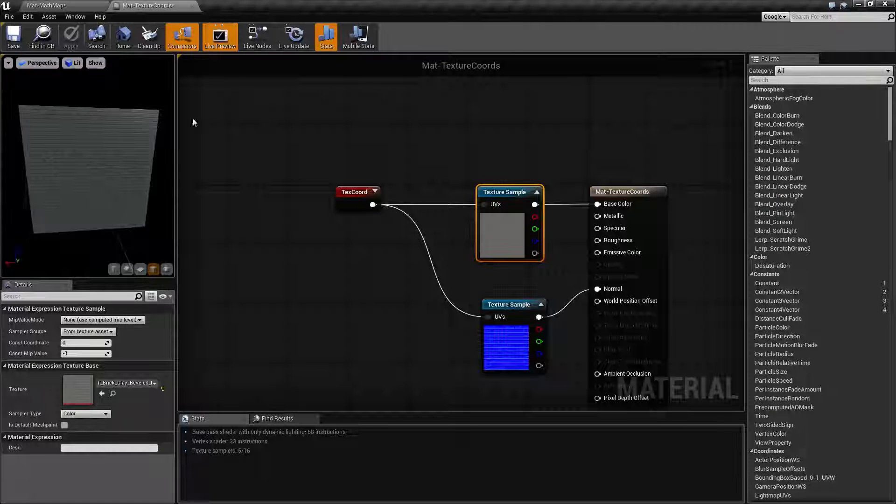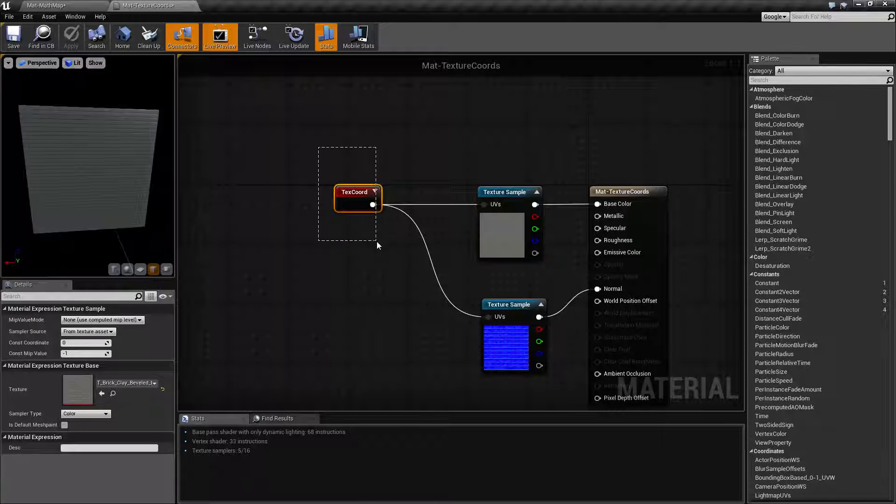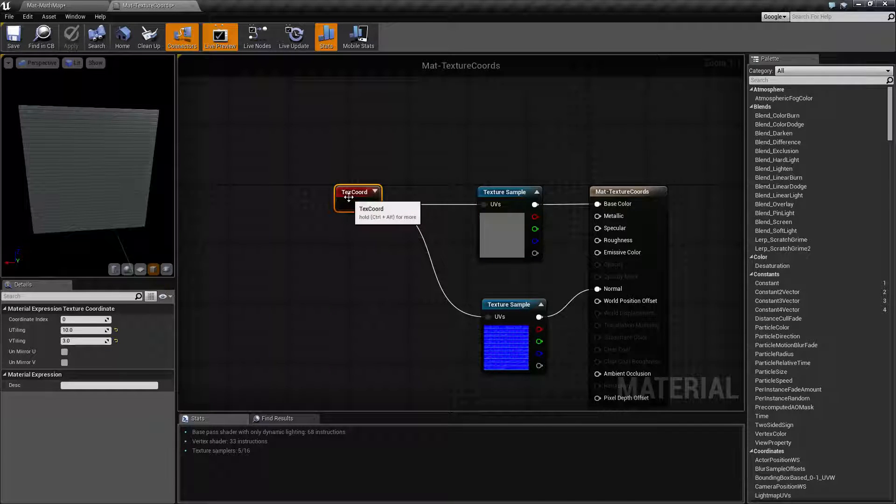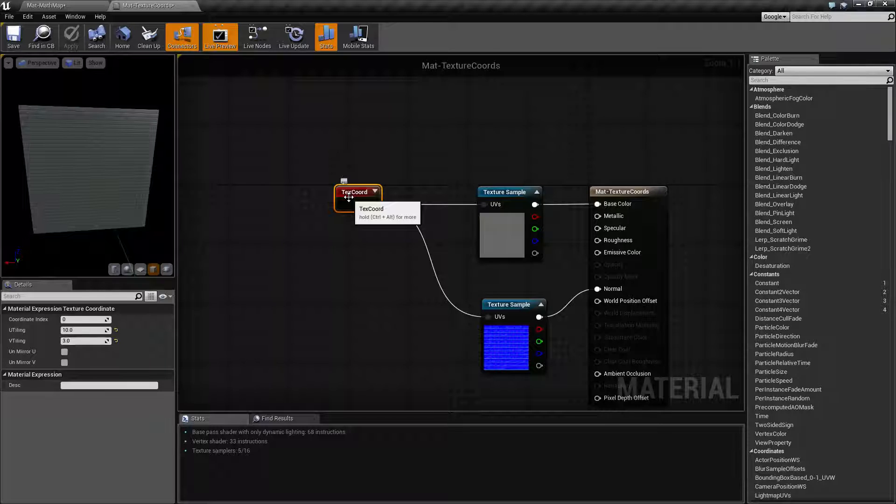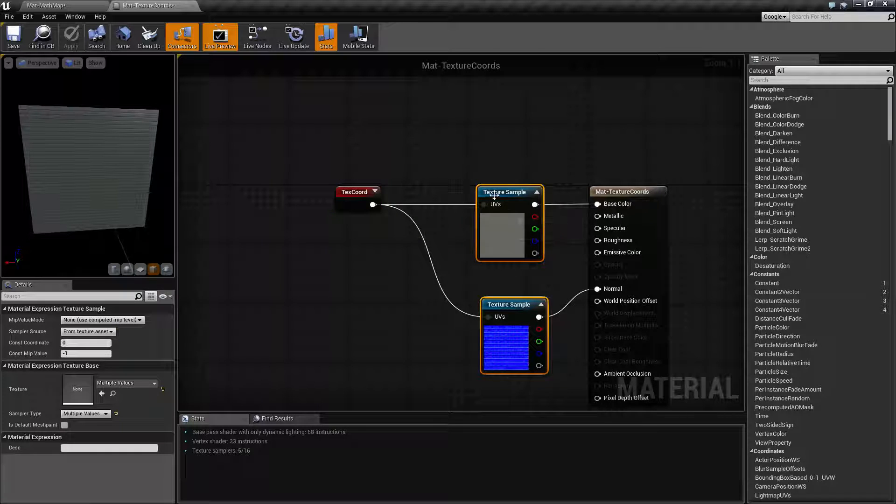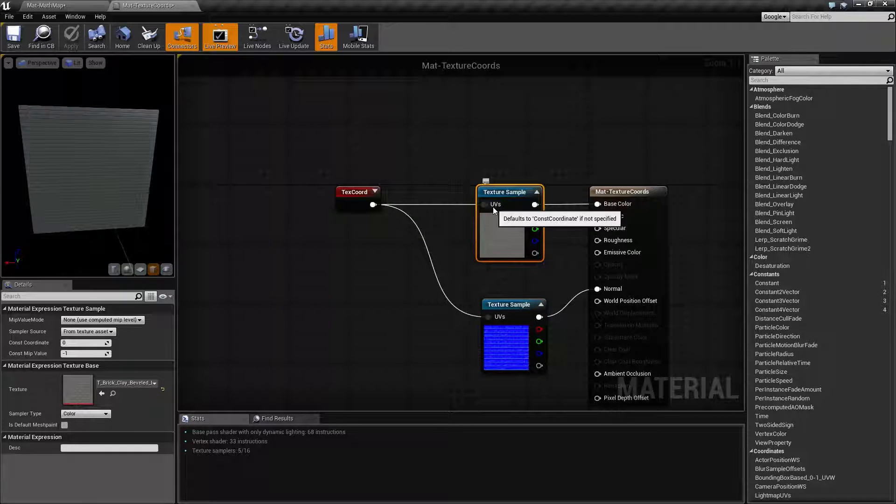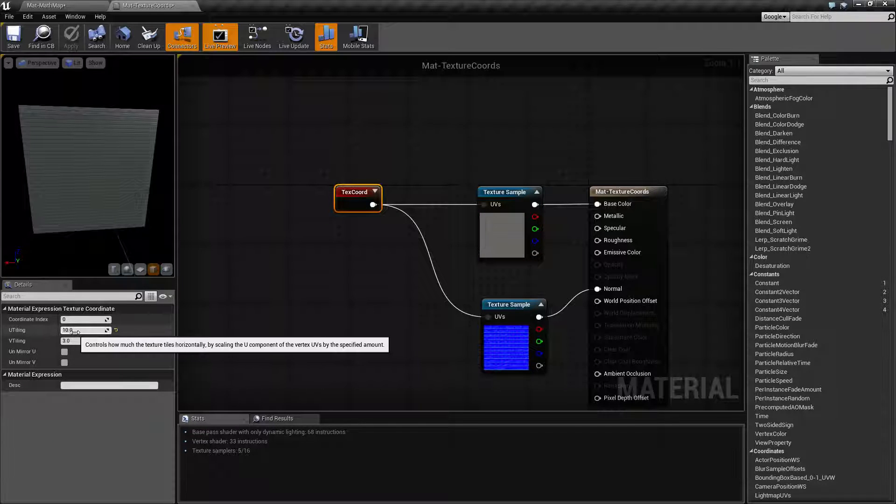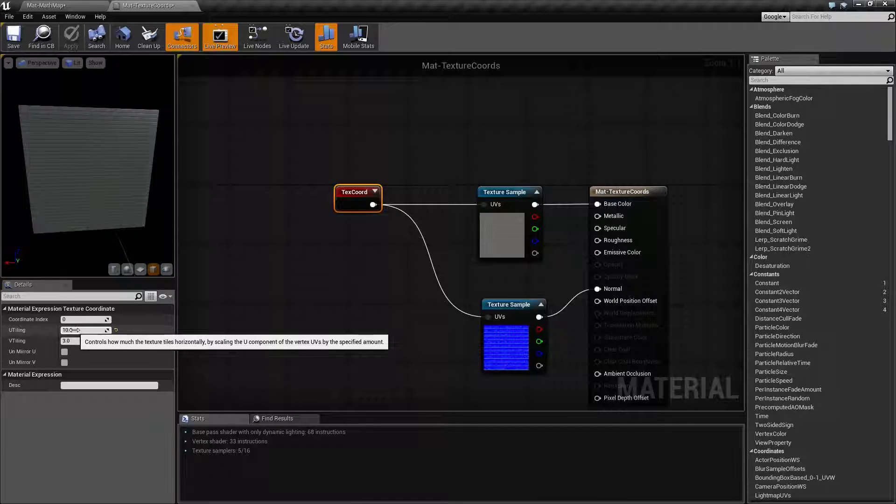So that is what our texture coordinate node is and what it does. Basically it feeds in an alternate UV texture coordinate system into a texture sample or any other node that takes UVs, and it allows you the primary use would be for multiplying the U and the V to give you a better tiling result.